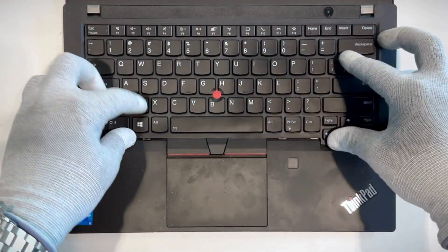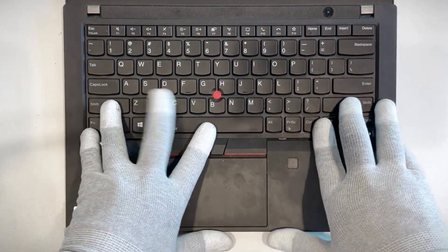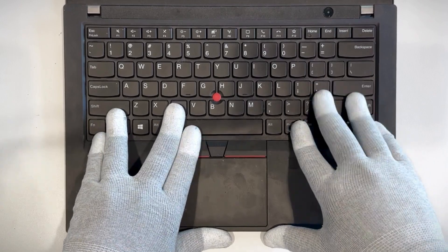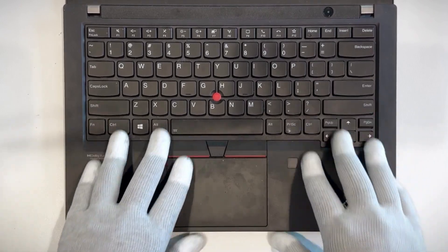Then insert the front edge under the bezel and slide it towards the trackpad to secure it in place.